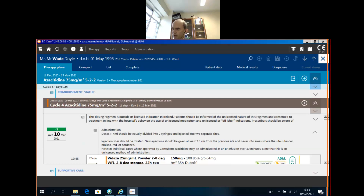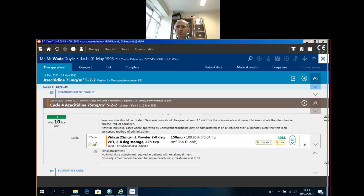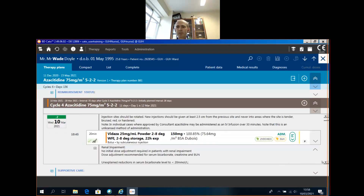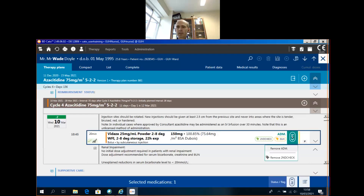Number seven — very important: when you are trying to do something with a drug, there are no longer separate flags and statuses. There's just one button where you can do everything associated with that drug.